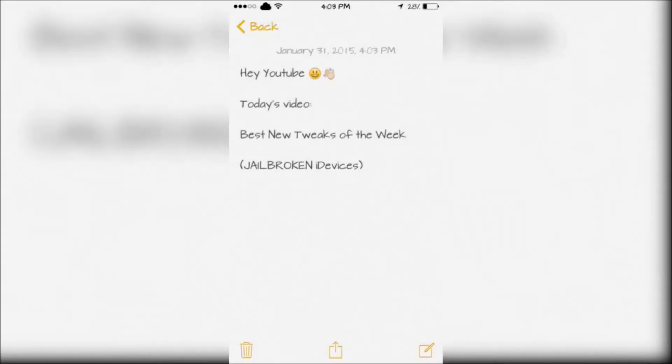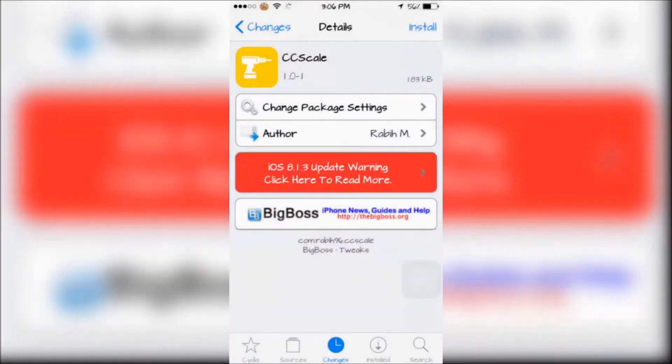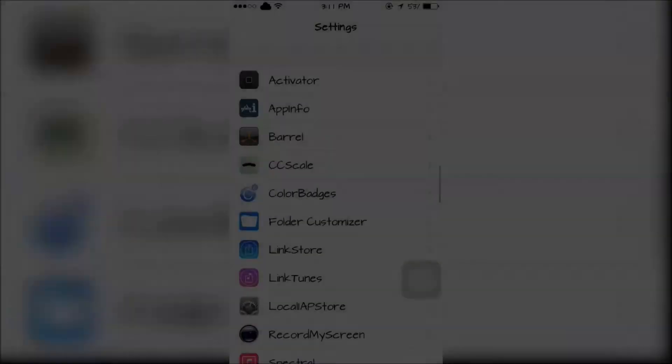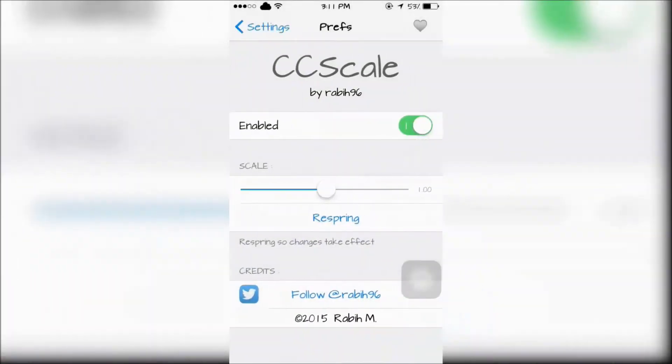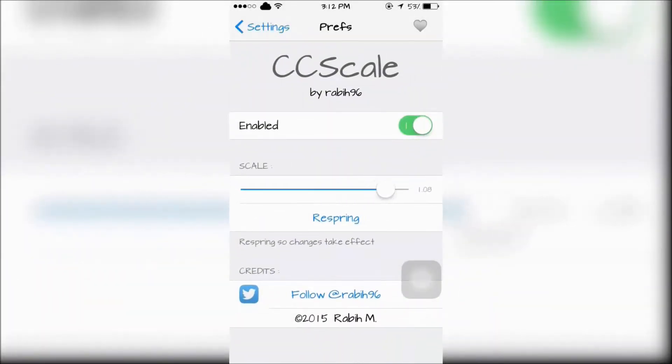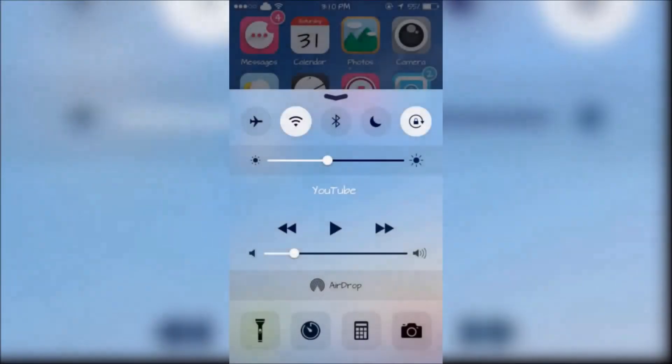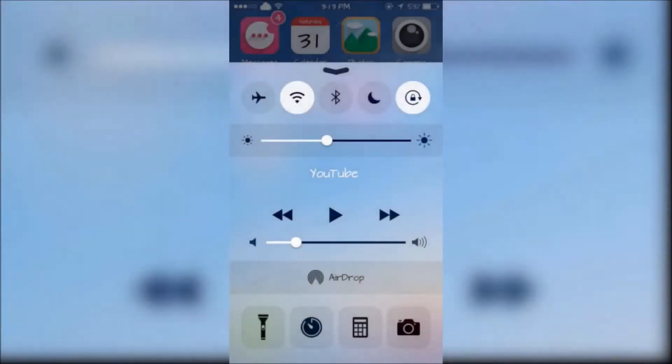Hey YouTube, today I'm going to show you the best new tweaks of the week. First there's CC Scale which changes your control center scale from either small to large and it can be configured in your settings app. After scaling it to large, this is what my control center looks like now.